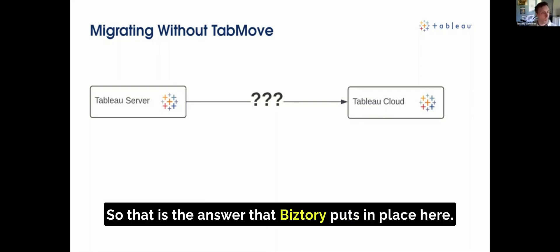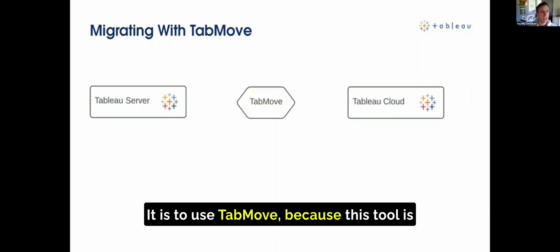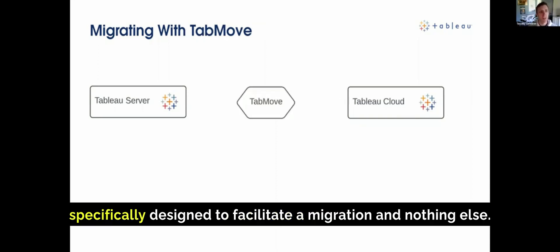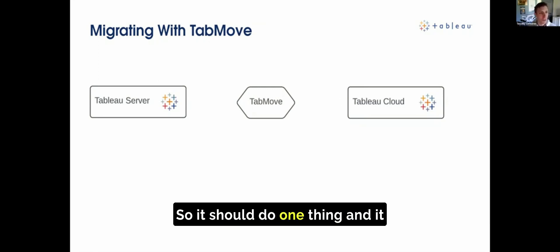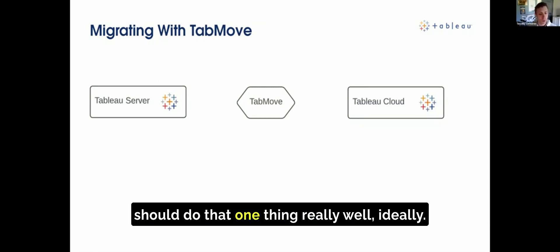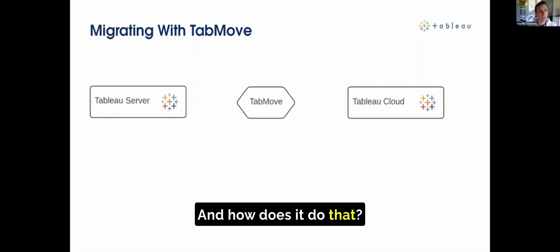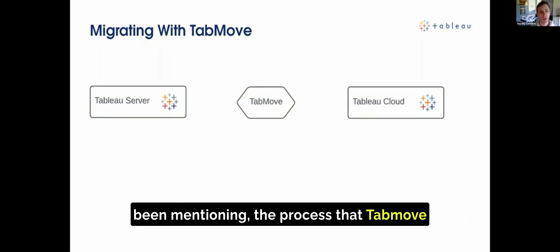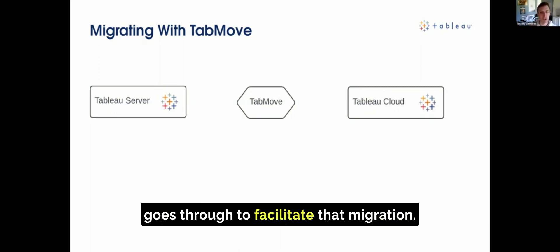That is the answer that Bissery puts in place here — to use TabMove, because this tool is specifically designed to facilitate the migration and nothing else. It should do one thing, and it should do that one thing really well. And this is the process that TabMove goes through to facilitate that migration.